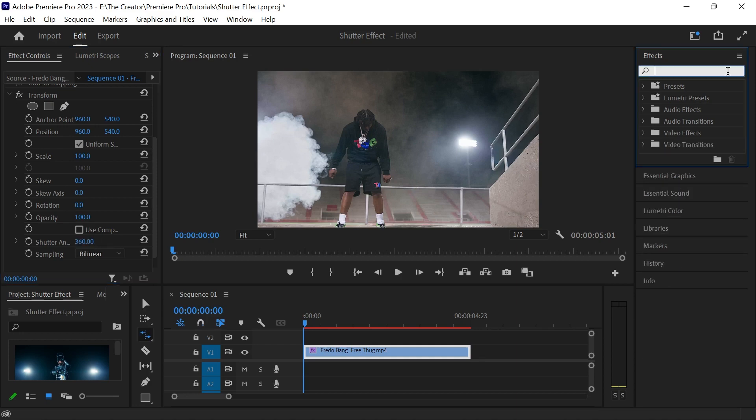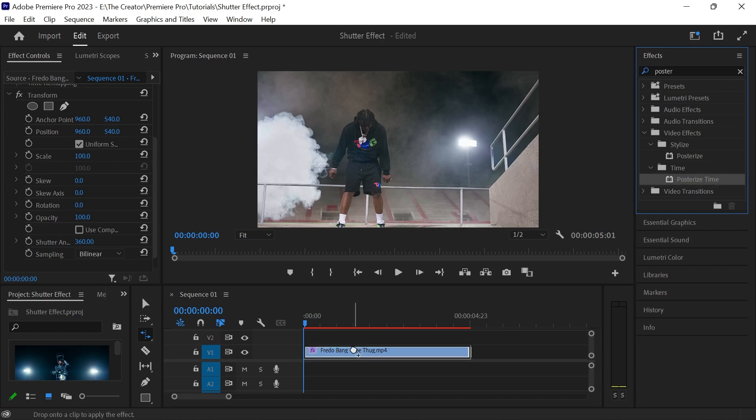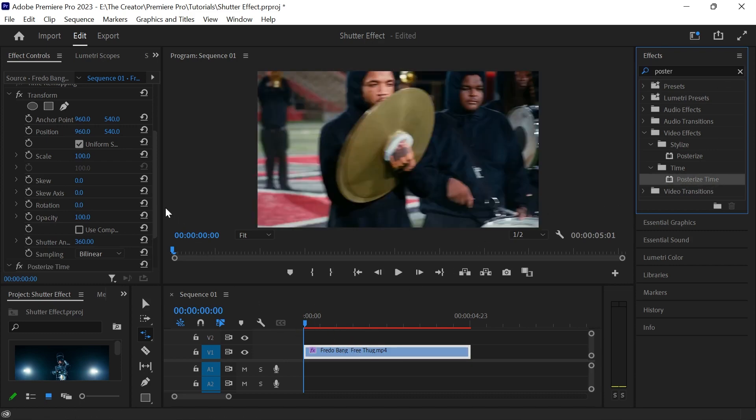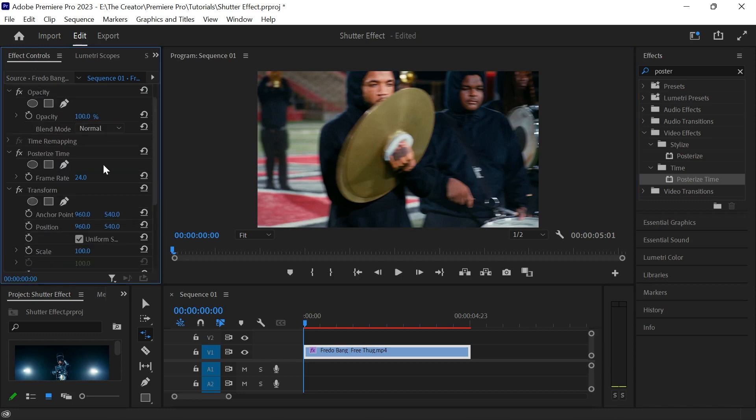To add the lag effect, find posterize time and drag it to your clip. Place it above the transform effect. Lower the frame rate to a number between 6 to 10.